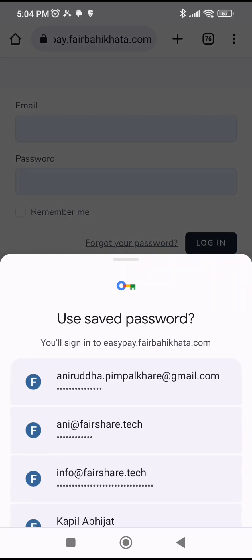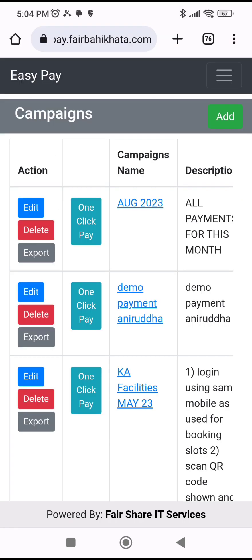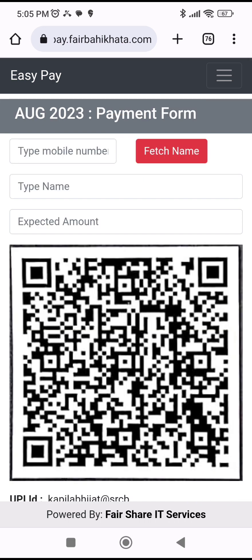This login needs to be set up beforehand. Once it is set up, hospitals or societies can create their own campaigns. For example, I have created a campaign named 'August 2023', so all payments accepted in August will be under this particular campaign. Once I log in, I'll click on 'One Click Pay'.